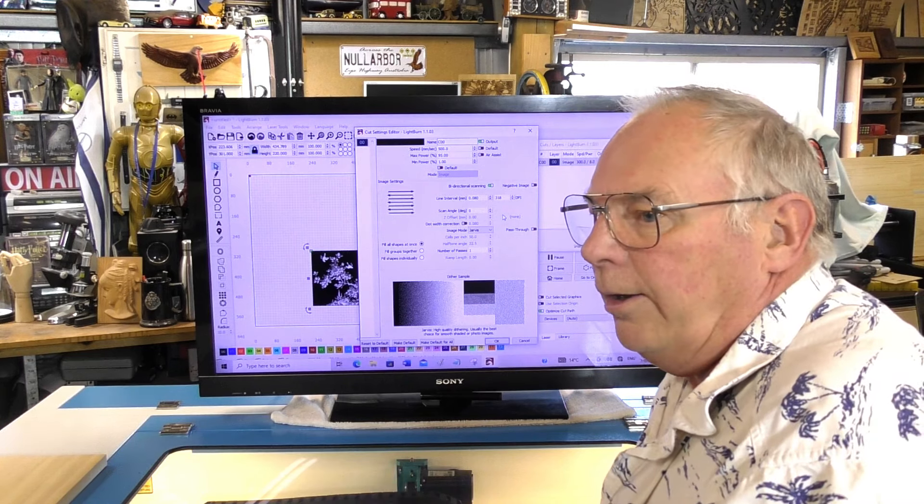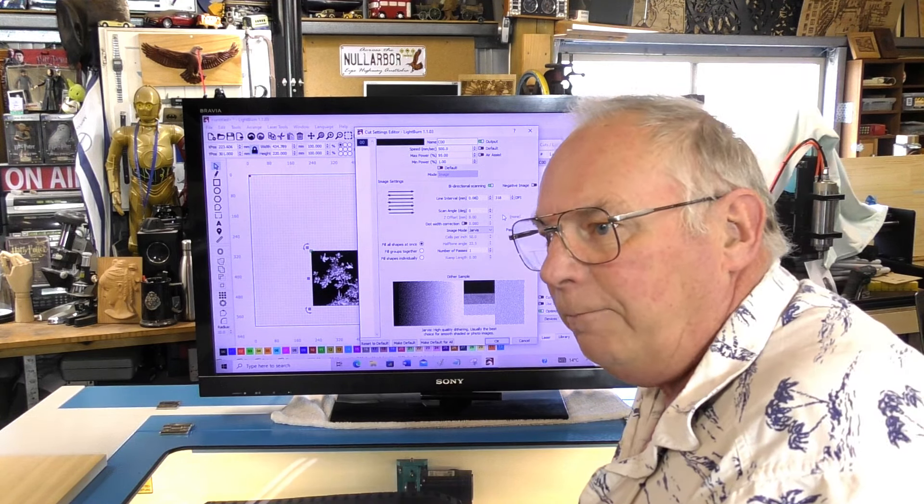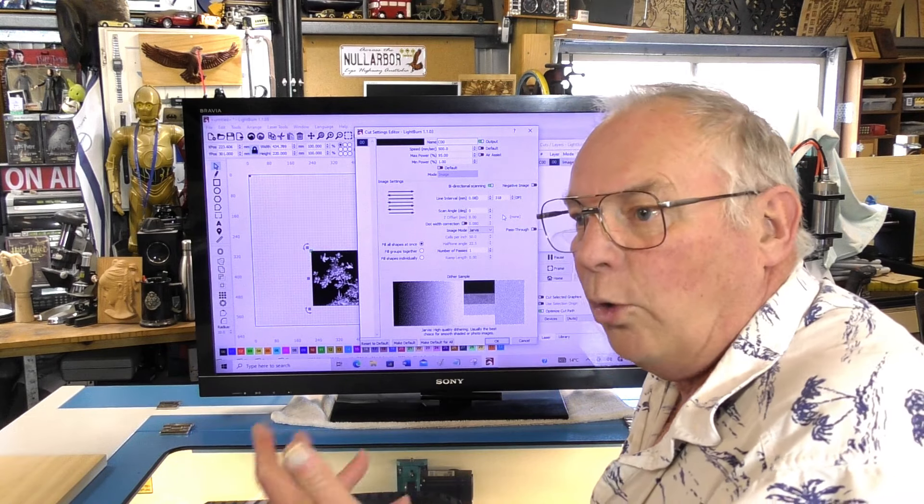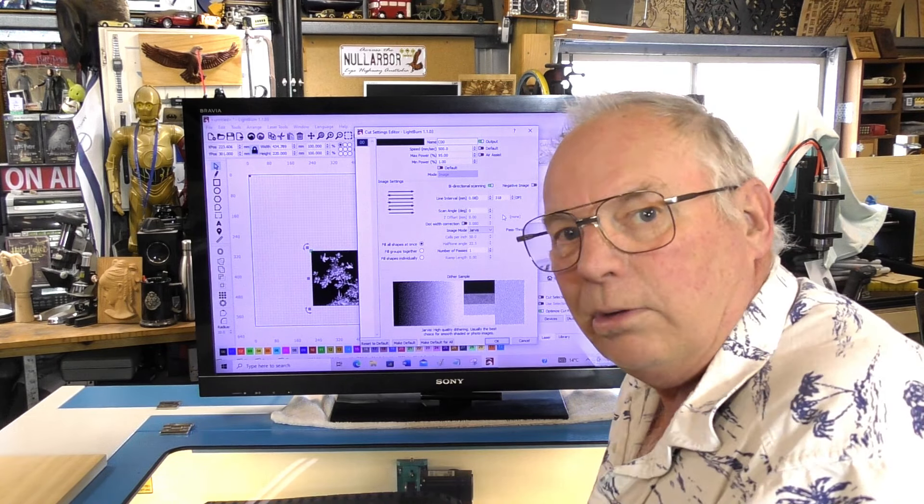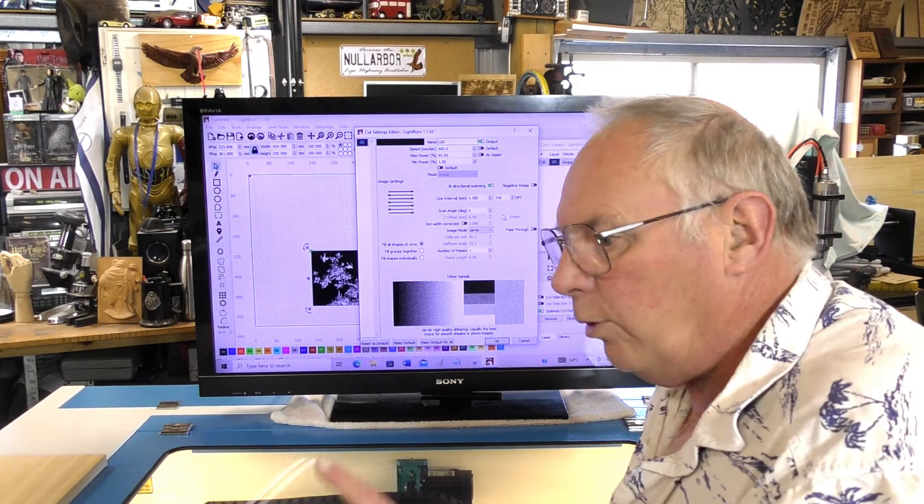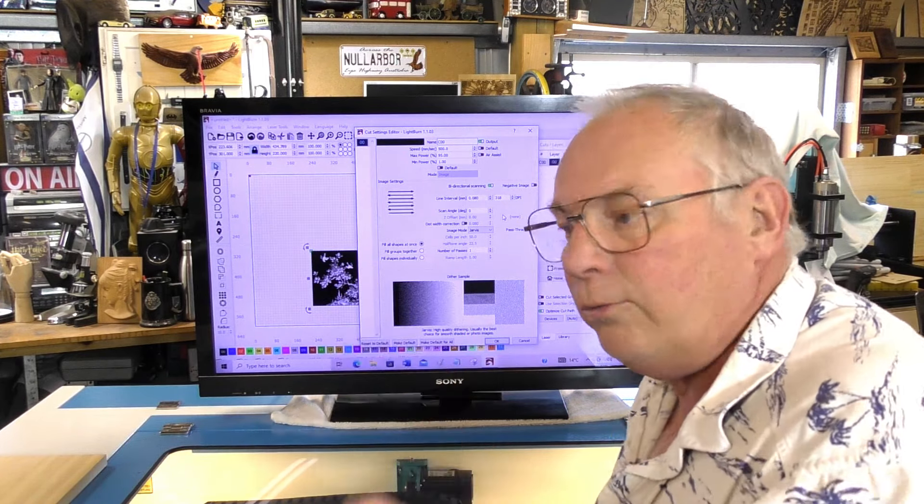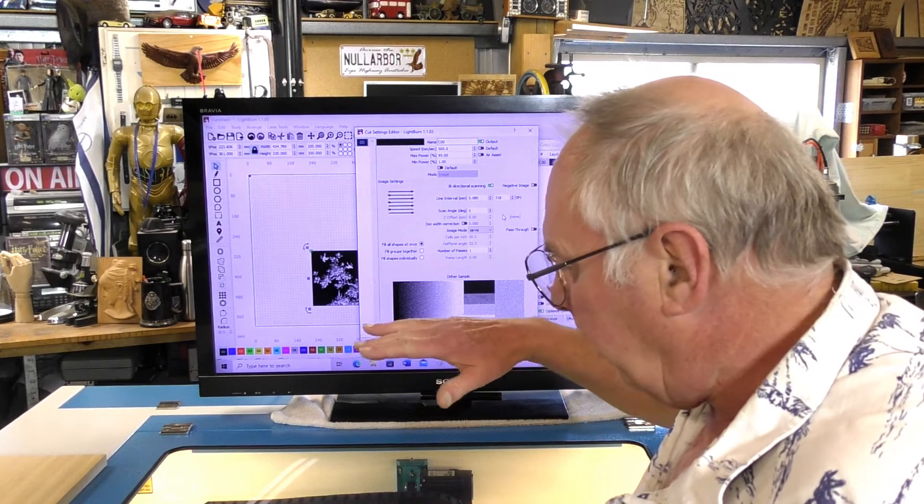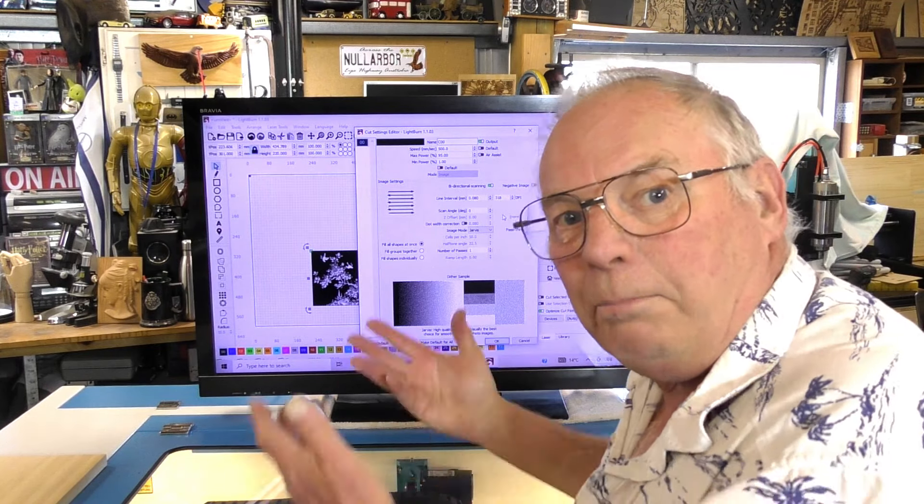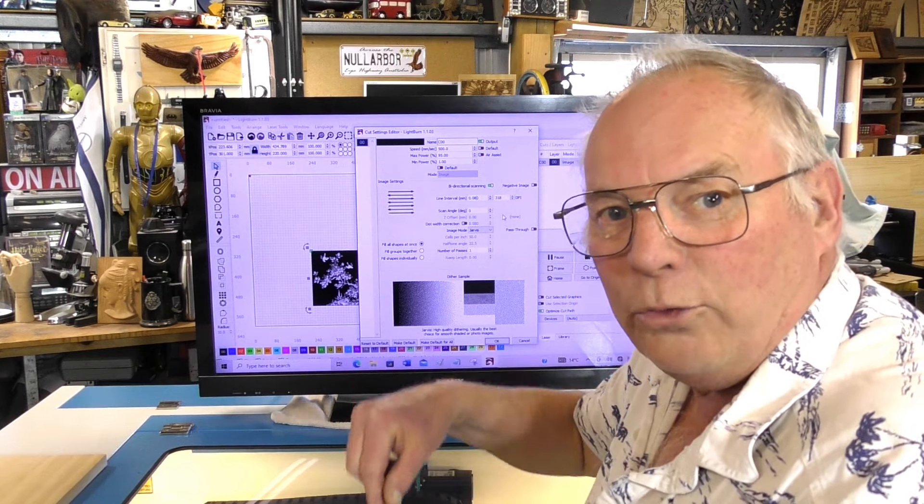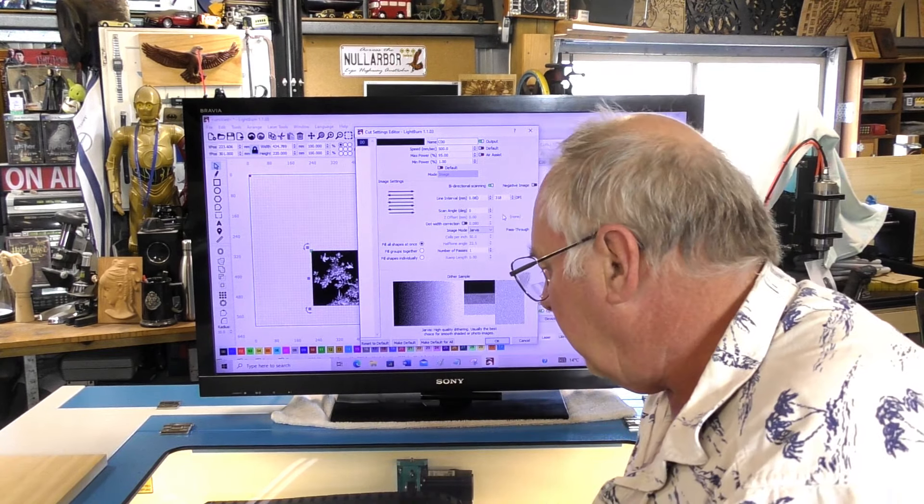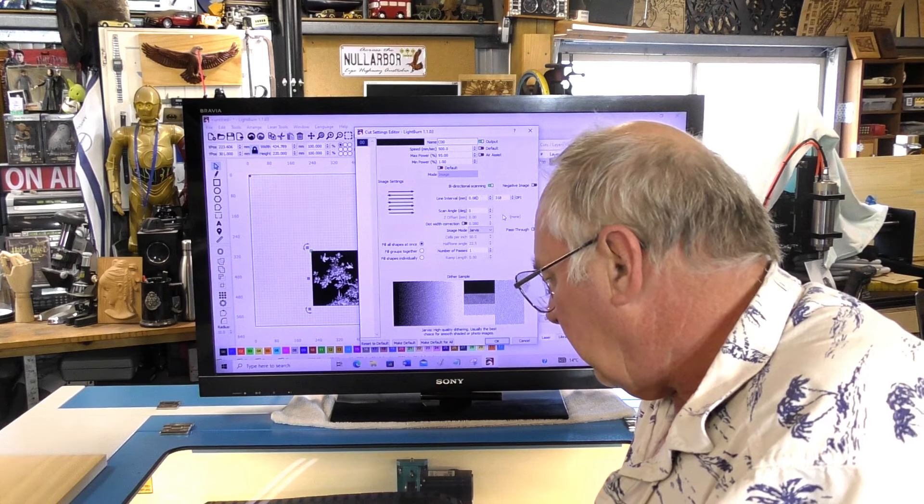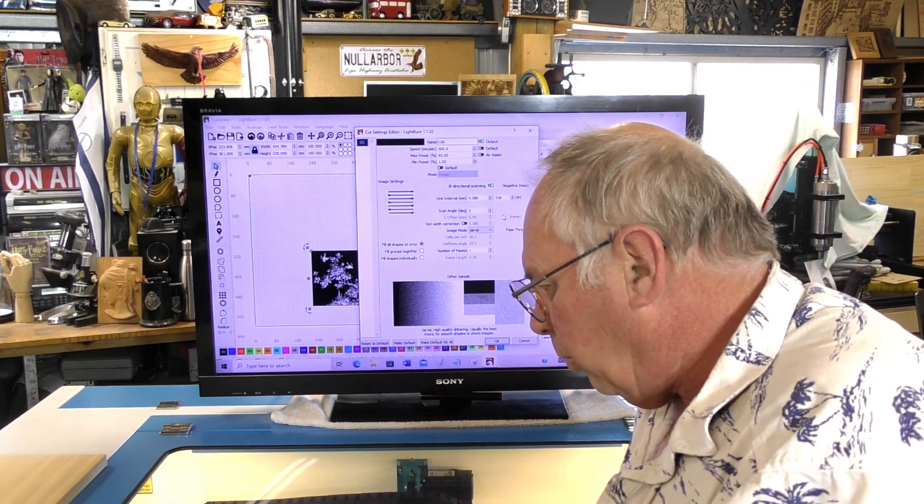And of course if you want to do a deep engraving which is going to be about 8, 9mm deep, you have to pause and then take the table up so you're back in focus again. And you can do that. And that's fine. So what we'll do now is I'll set this up, put the work in.